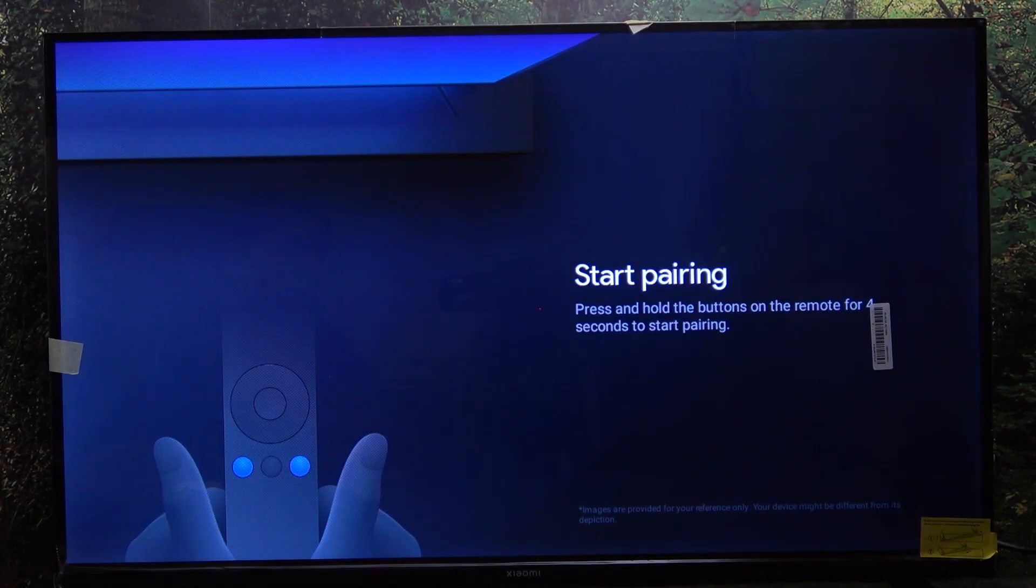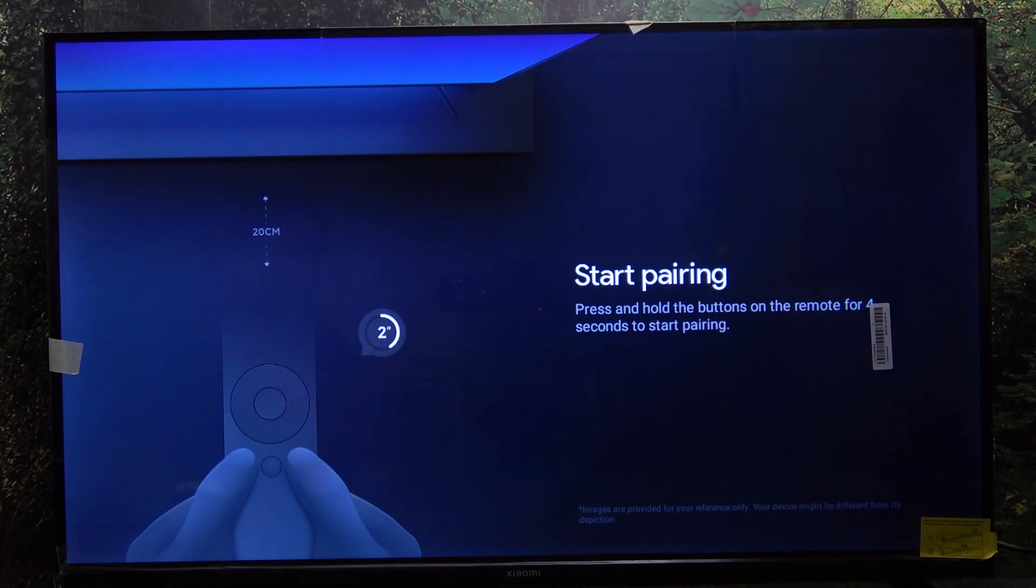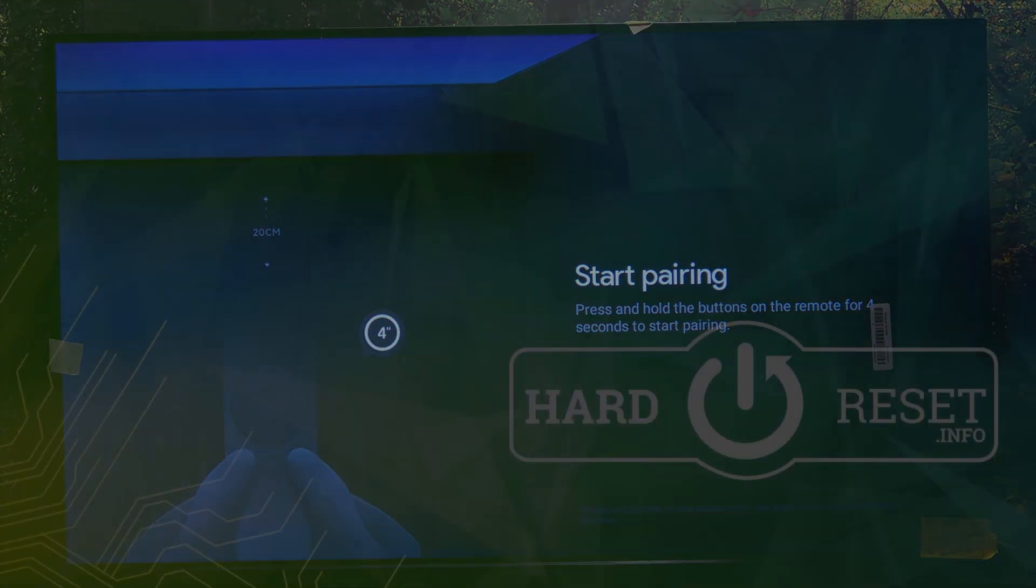And now your TV has been reset to its factory settings. That's all for today, don't forget to like and subscribe. See you next time!